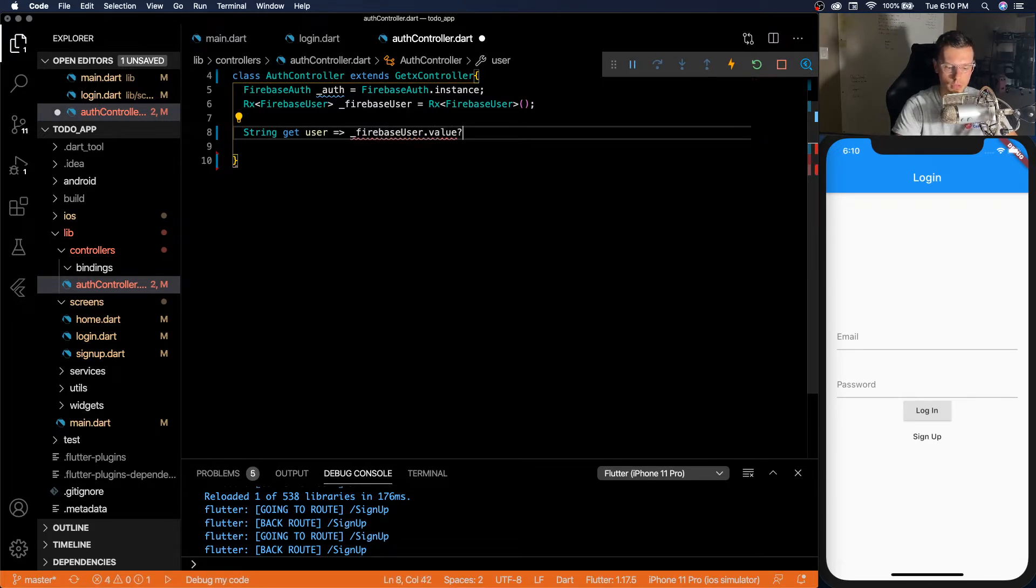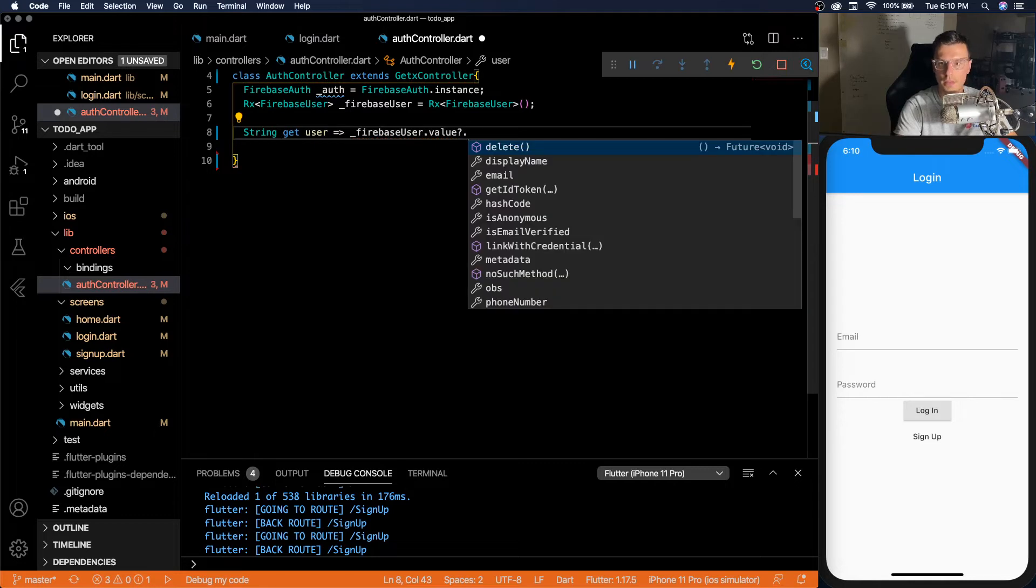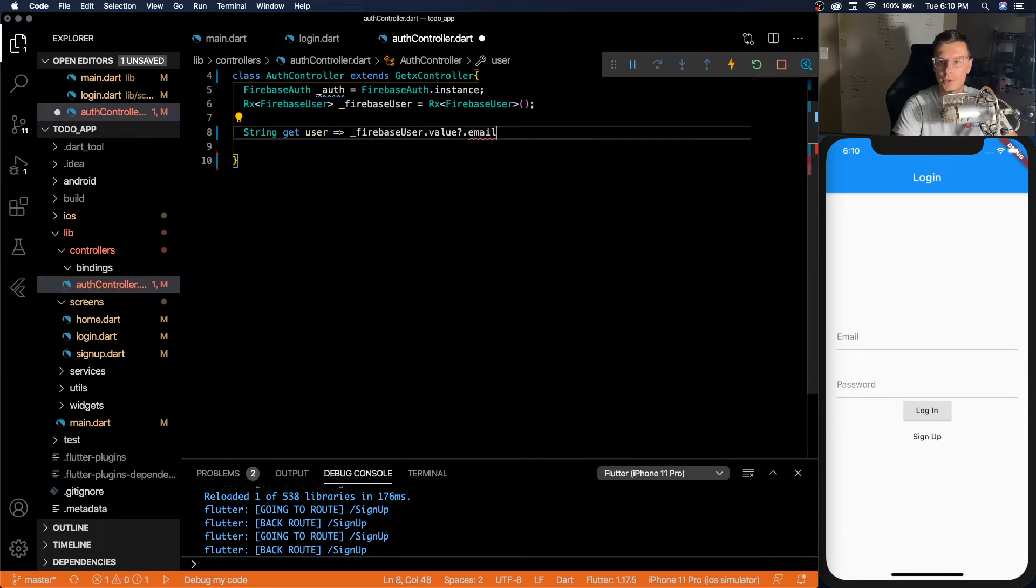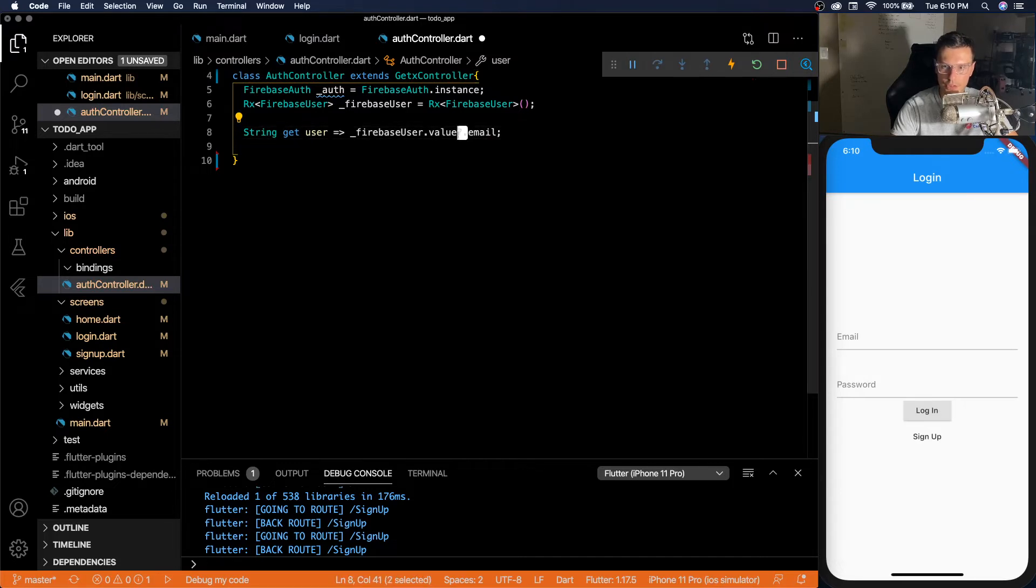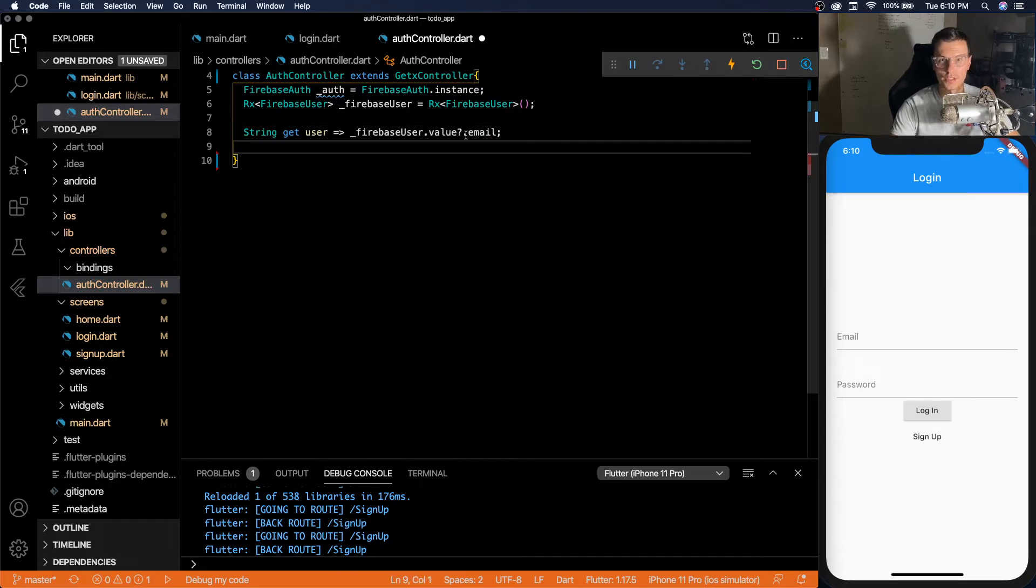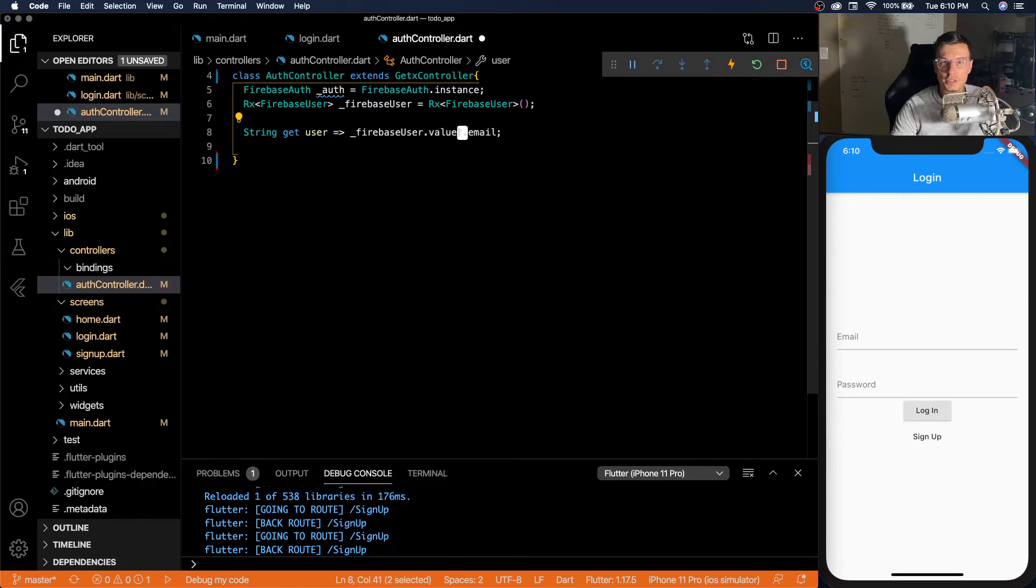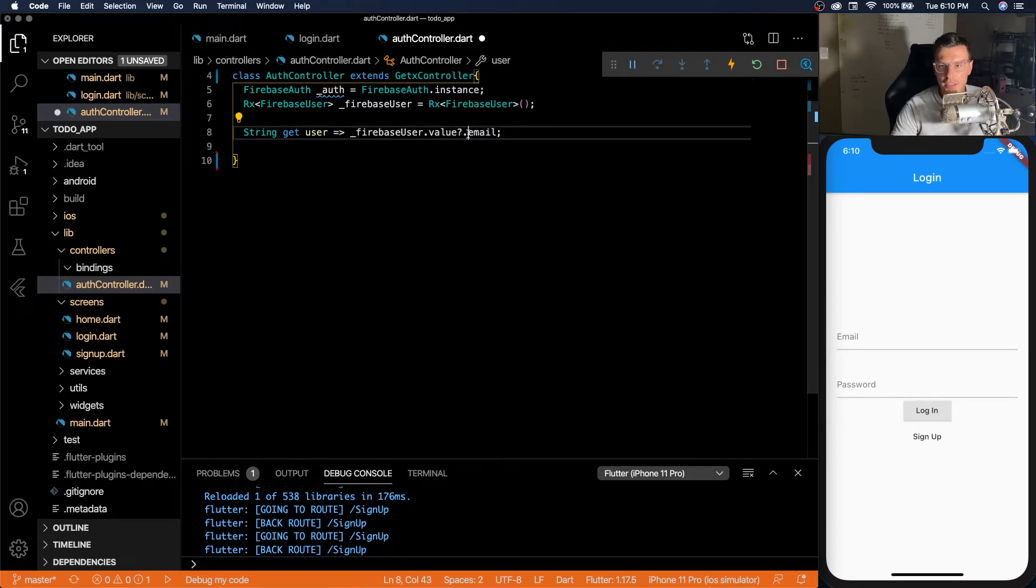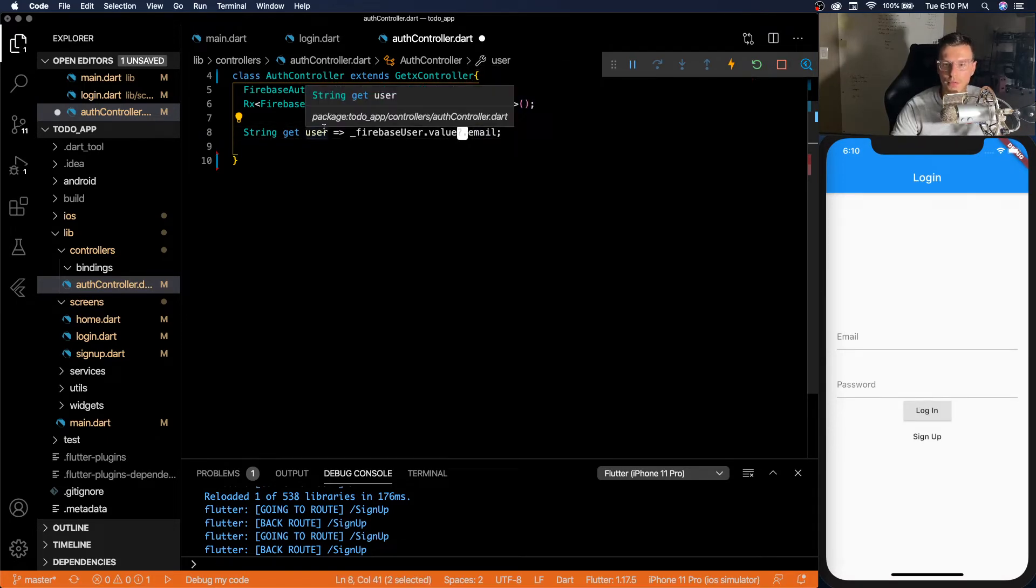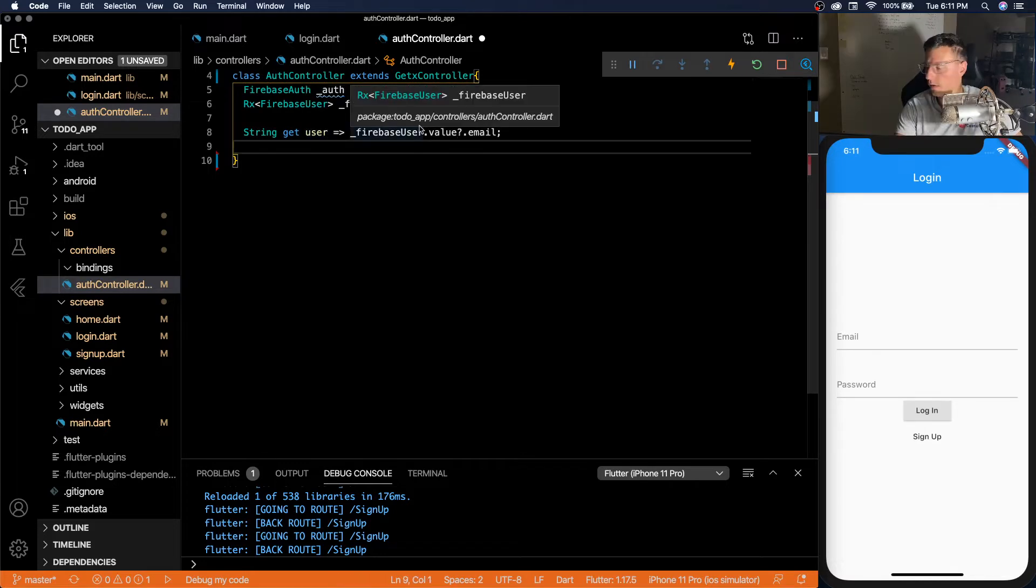And from that we will get Firebase user dot value, and then email. This question mark period is for null safety. This is a new feature in Dart. And what this does in this case, if we have a null value, it will actually return null.